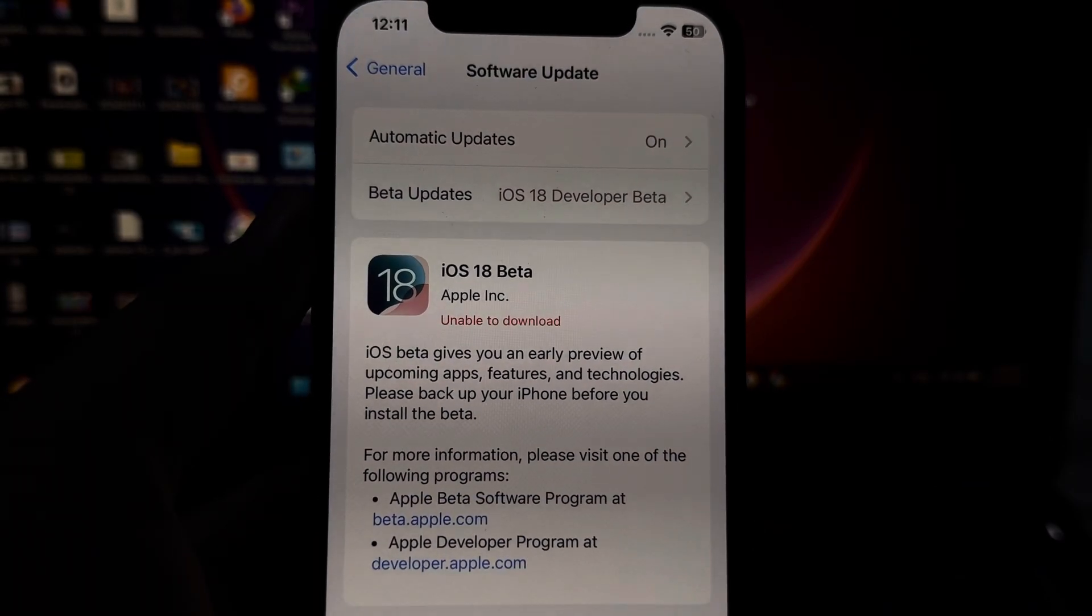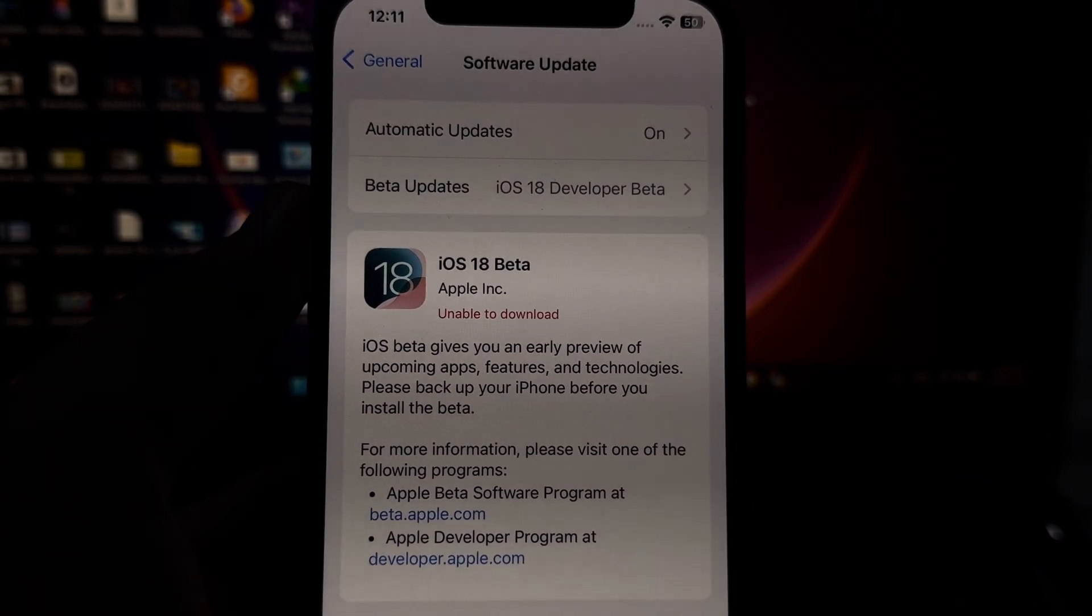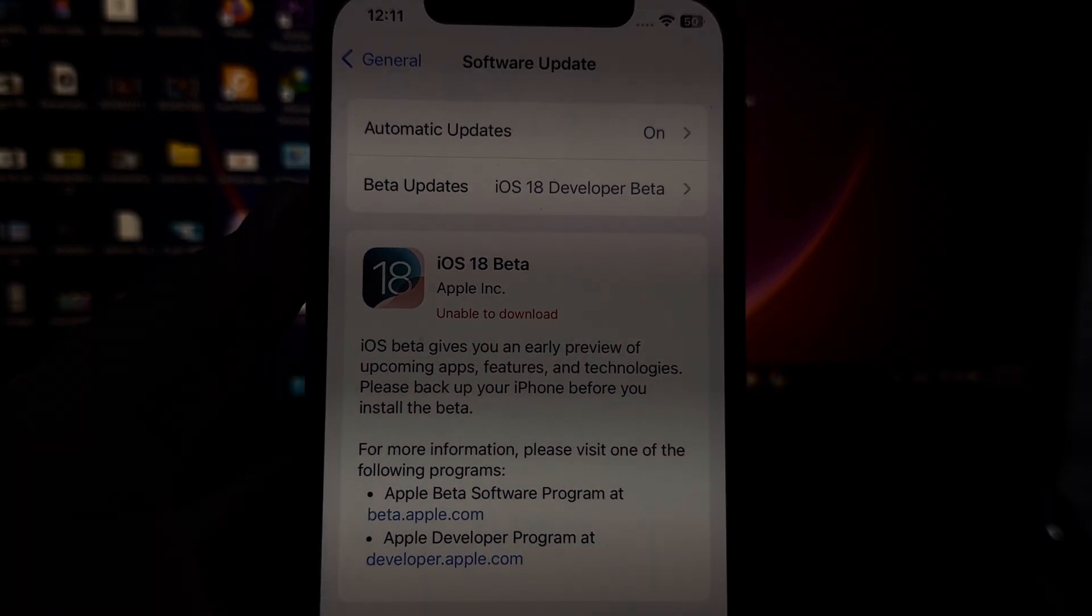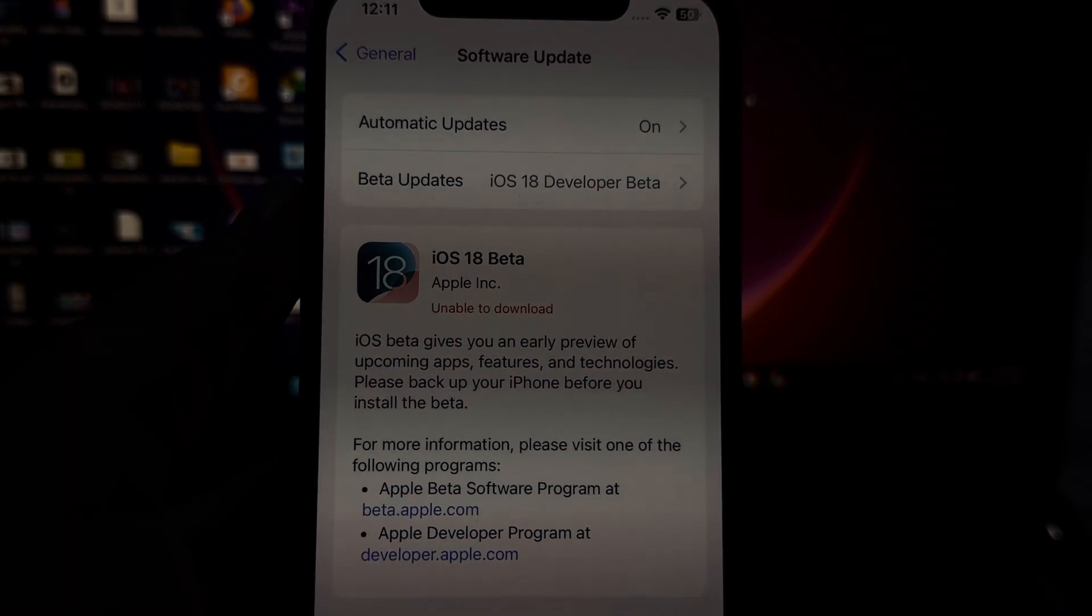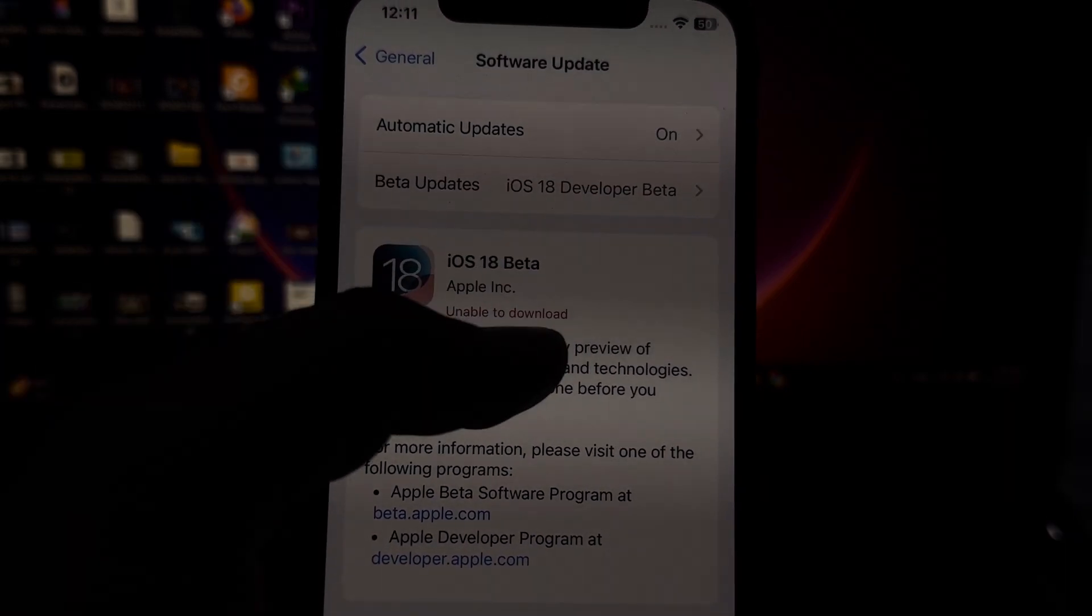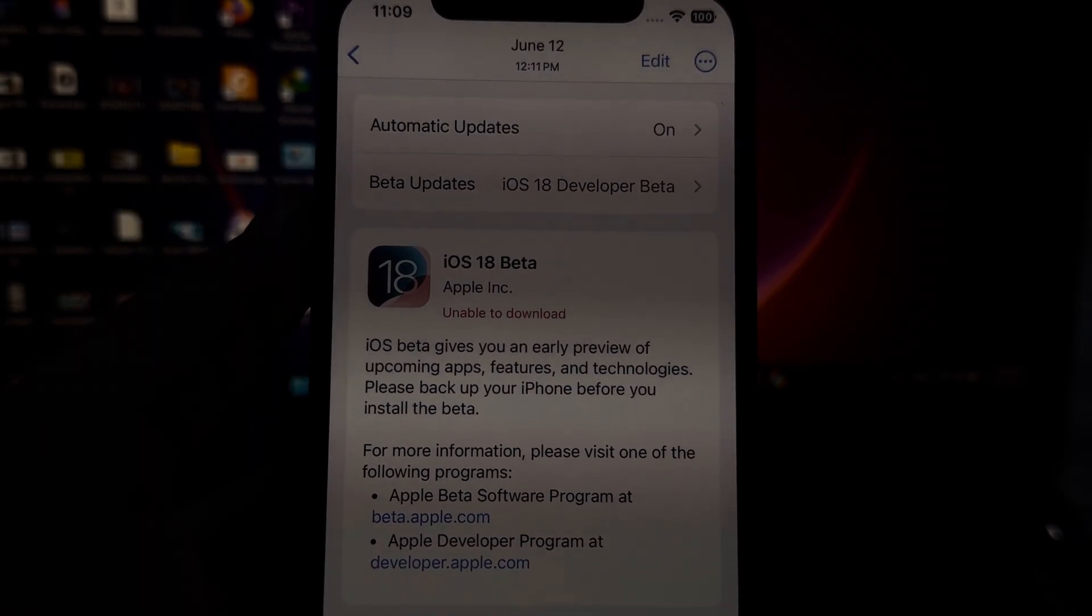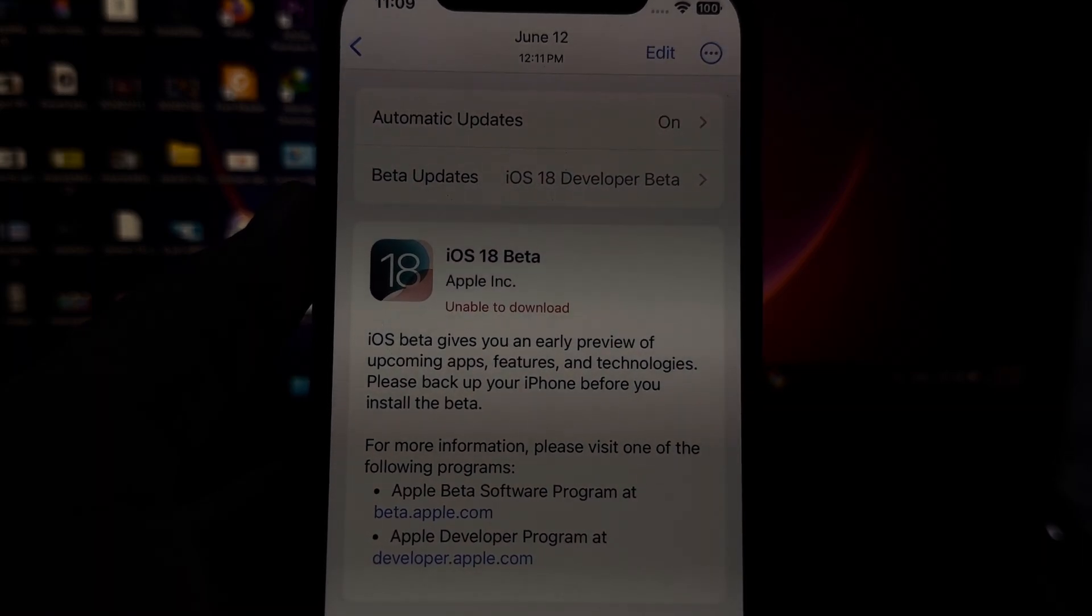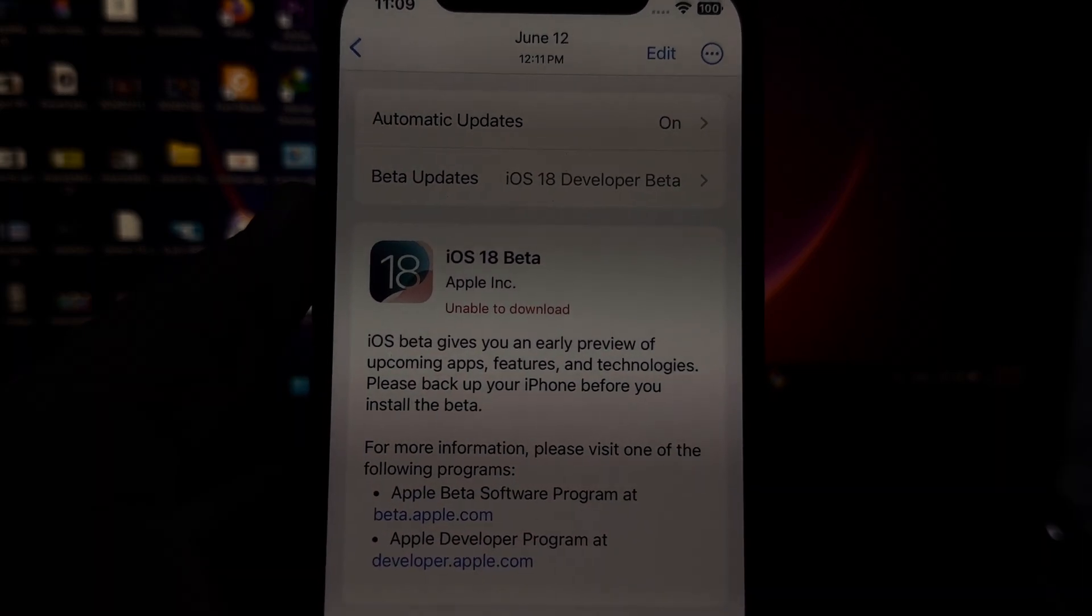Hey everyone, welcome back to the channel. In this video I will show you how to fix iOS 18 beta 1 not installing on my iPhone. Right now a lot of iPhone users are facing this kind of issue. When I try to install it, you can see an error appears on my iPhone screen - unable to download. So how to fix that?